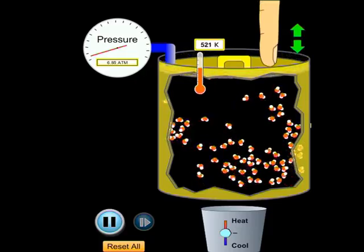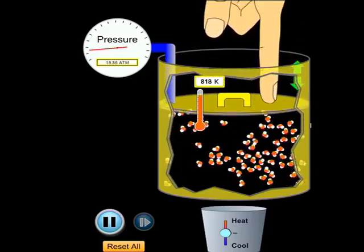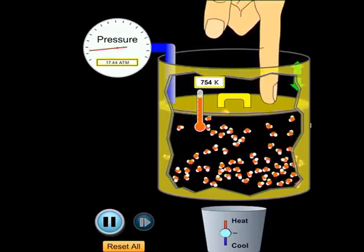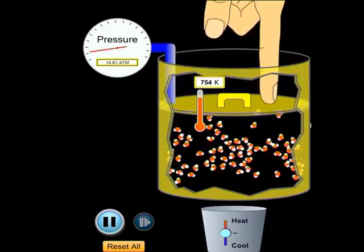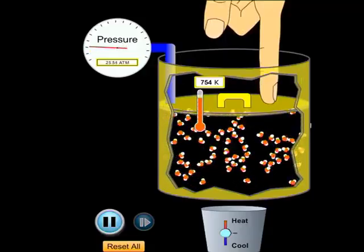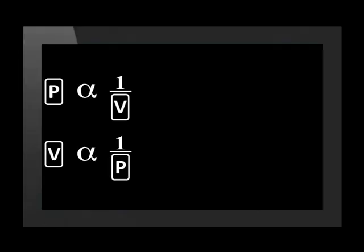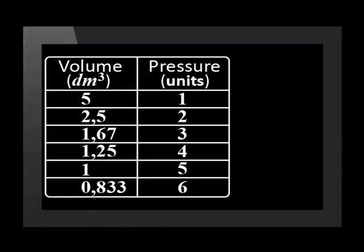In another lesson, we have seen that as volume is decreased, pressure increases by the same factor. In other words, pressure and volume are inversely proportional to one another. In that lesson, we investigated Boyle's Law with only simplified data and a simulation.